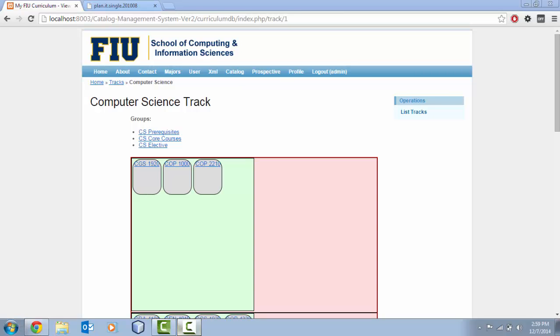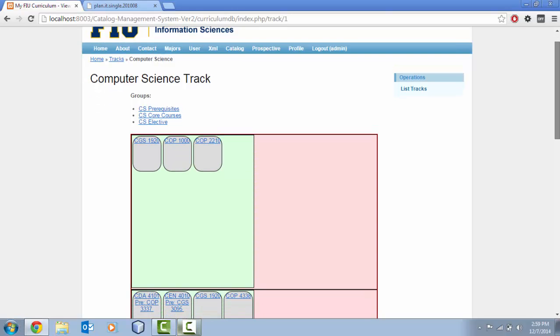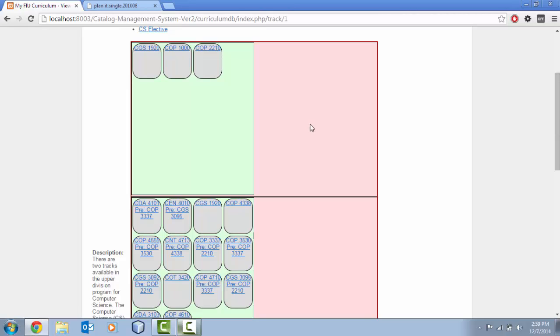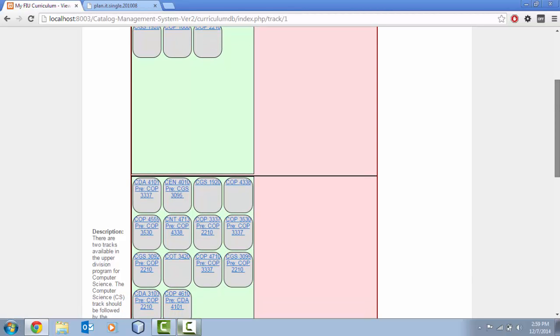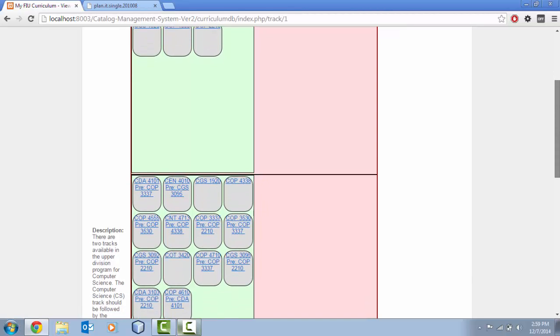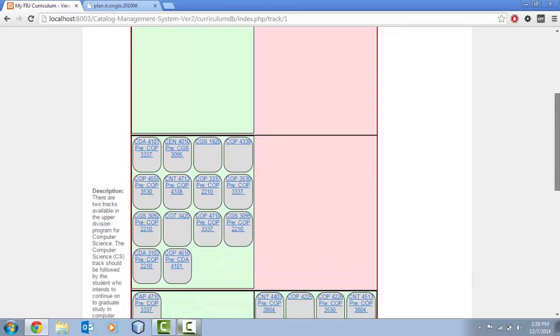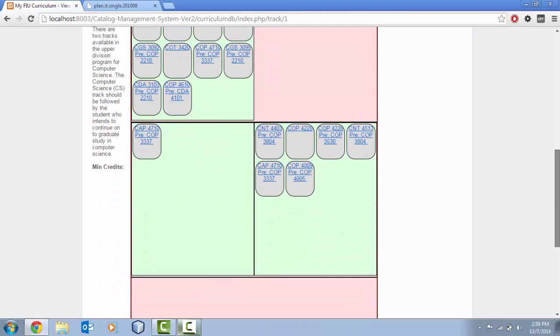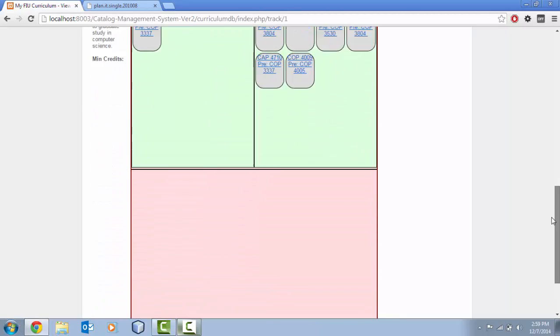Okay, so this is the flow chart as it looks right now. The red defines groups, the green defines sets, and the grey defines courses. As you can see we have a clear definition between the groups, the sets, and the courses within the flow chart.